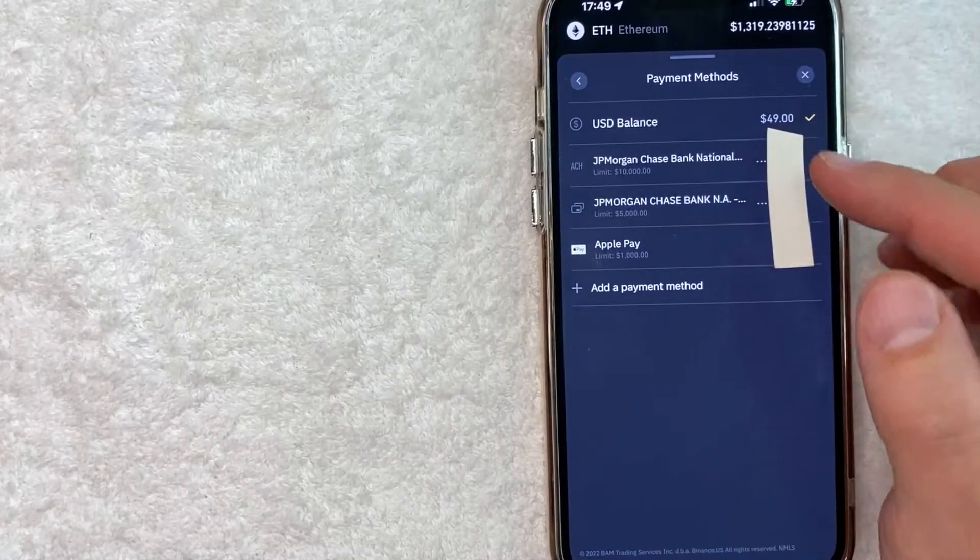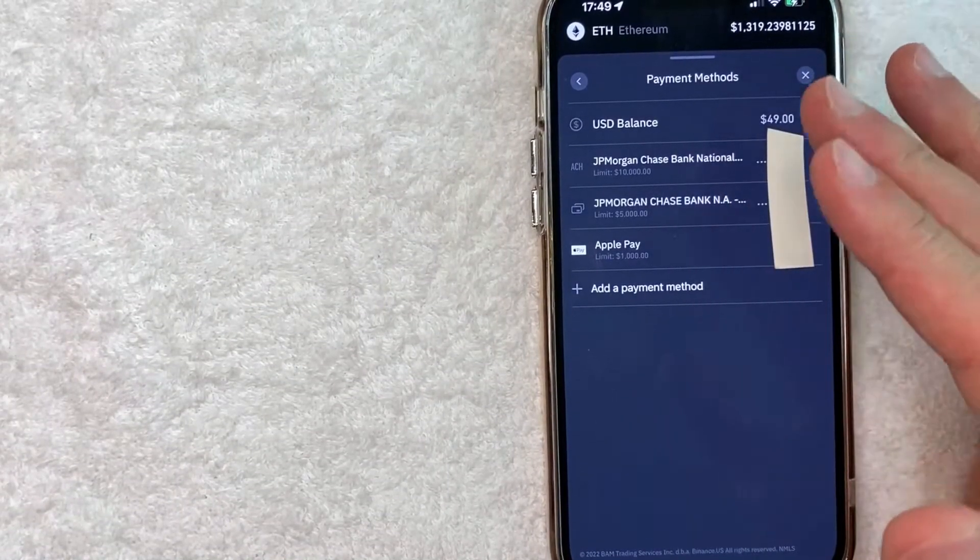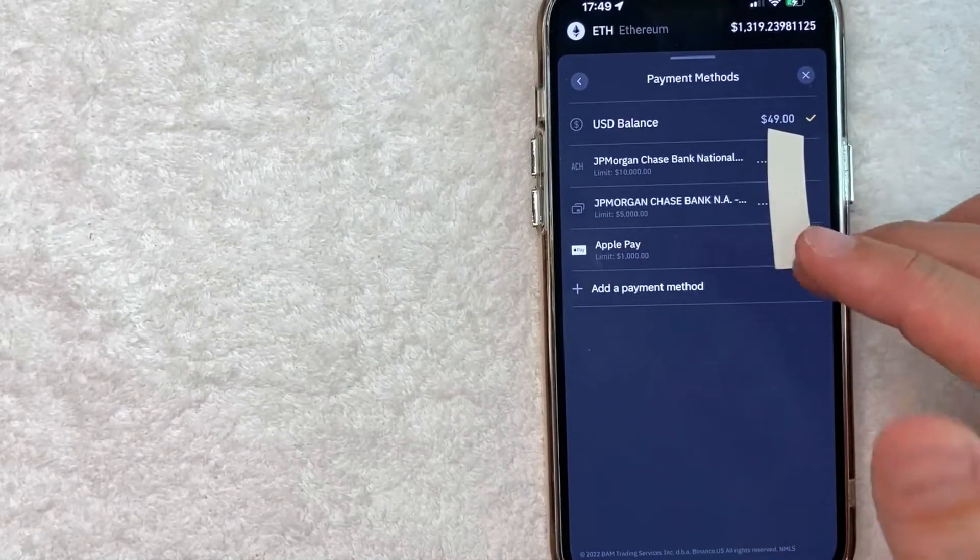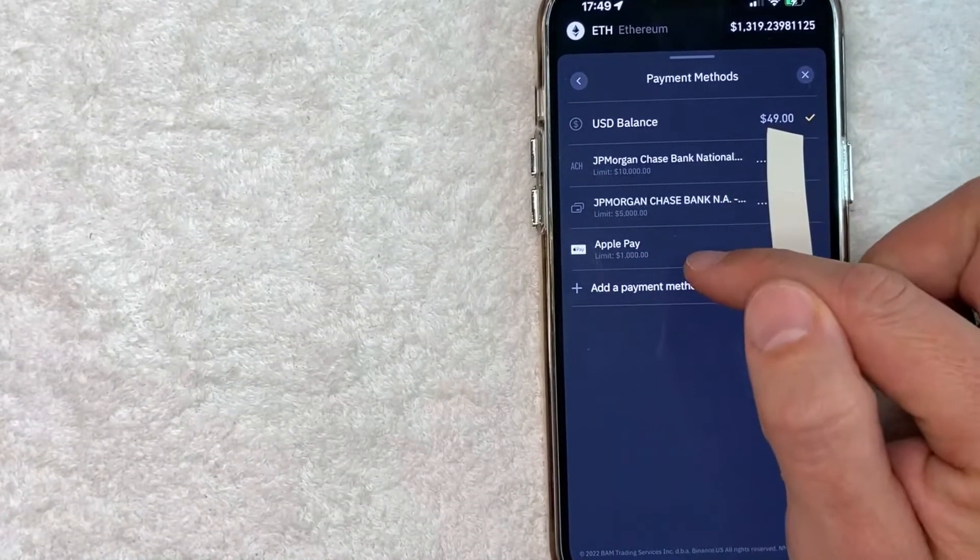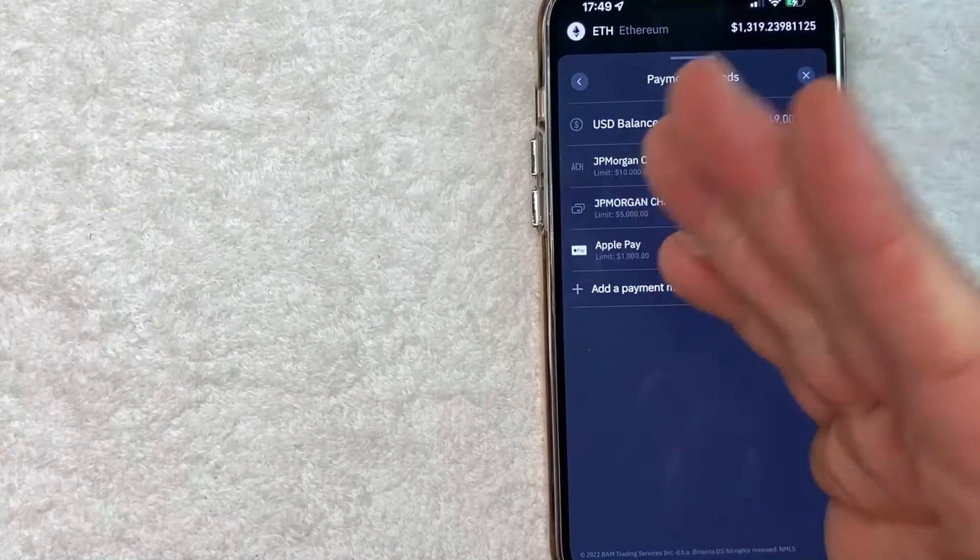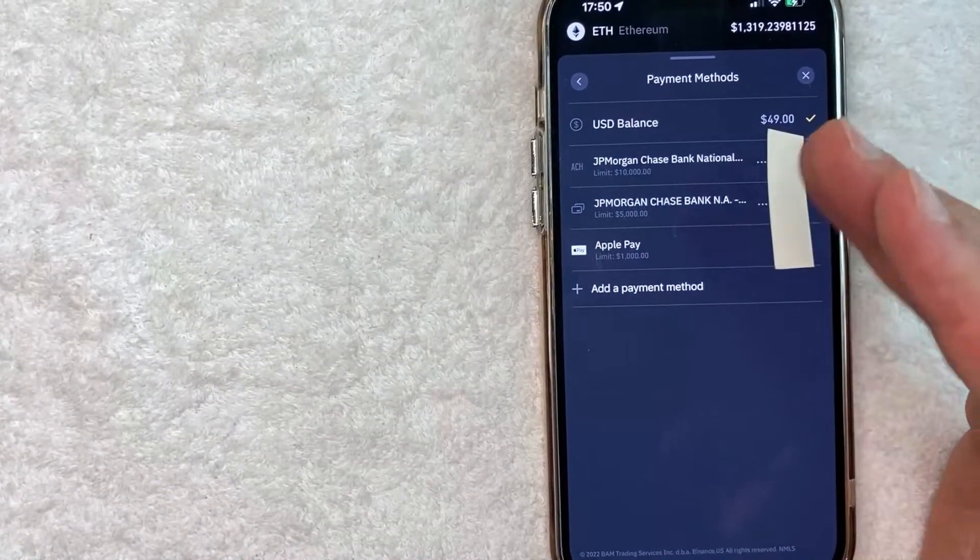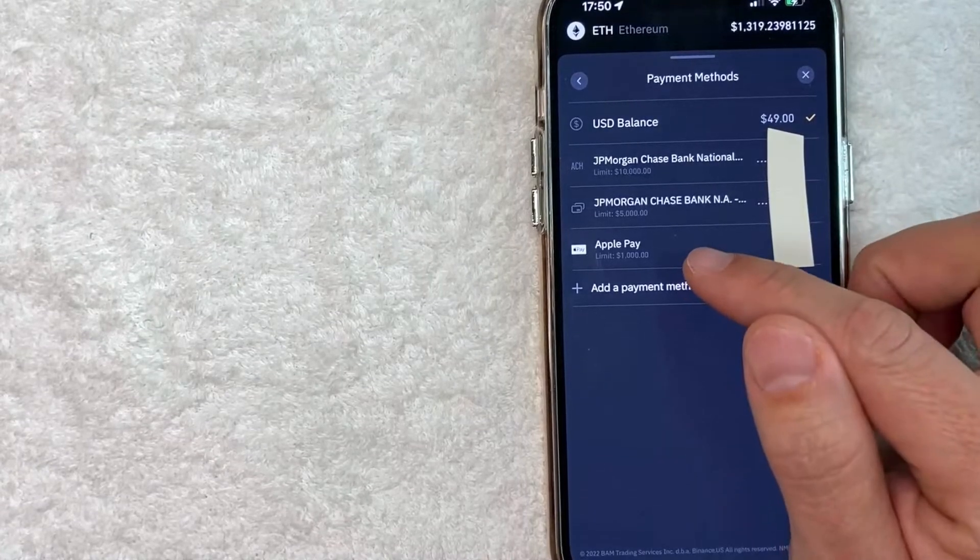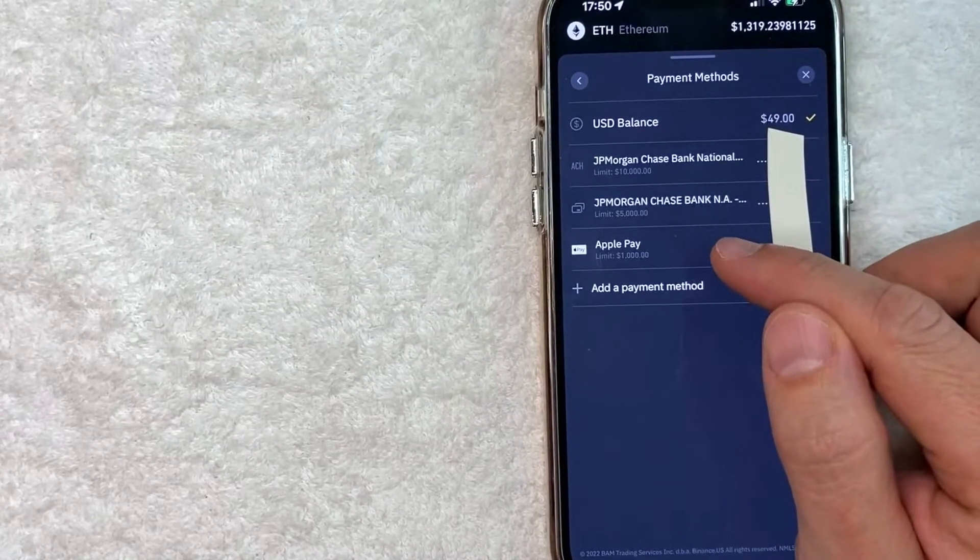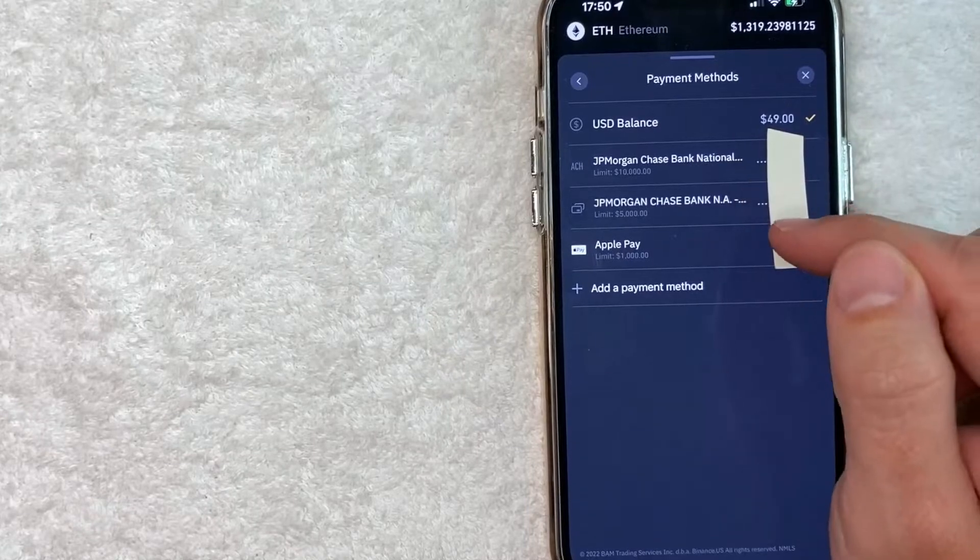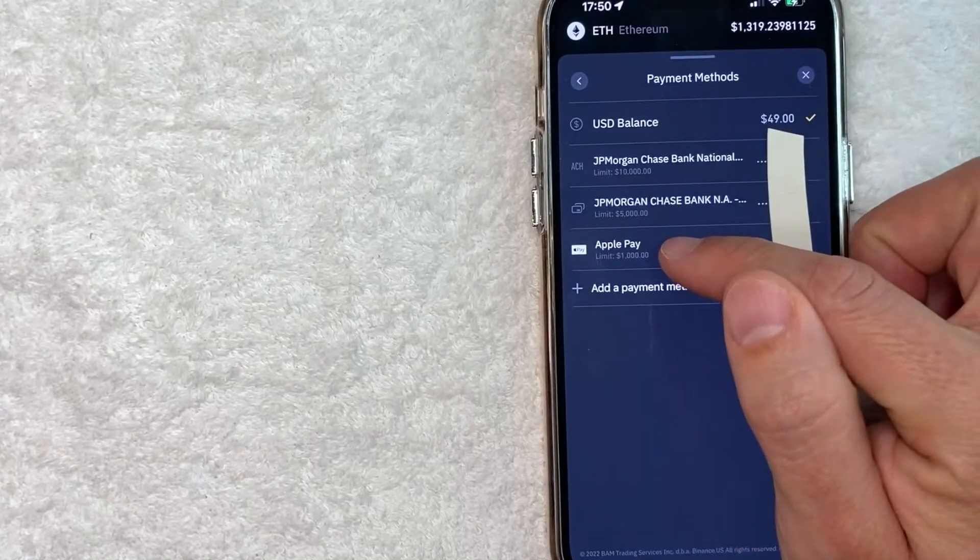Okay so here in this section once you've clicked there you're going to see all the different payment methods that you can use to buy cryptocurrency on Binance. And if you look down right here it says Apple Pay. Now the limit for Apple Pay at least for my account is only $1,000. But for me that's fine because I'm small potatoes. However if you want to buy a lot more cryptocurrency it's better to use a different payment method. But for today this is going to work so I'll click on Apple Pay.